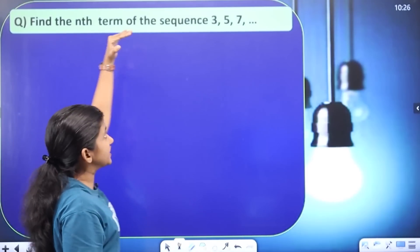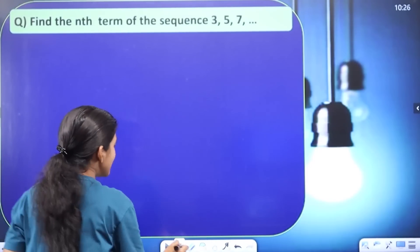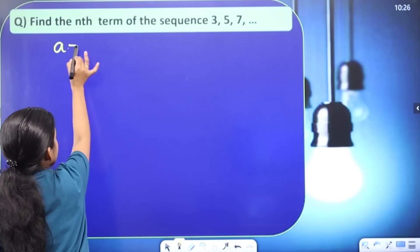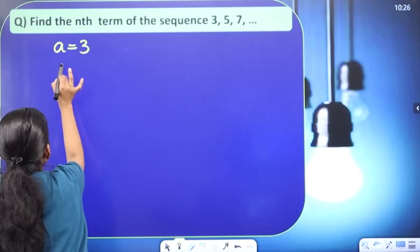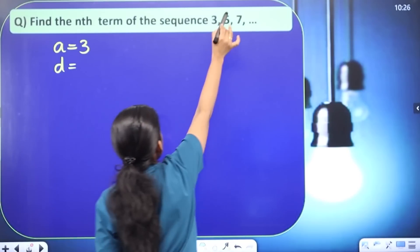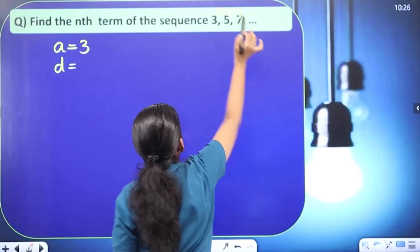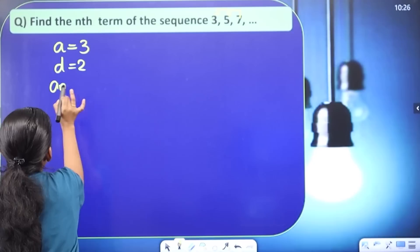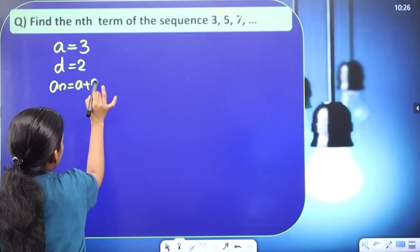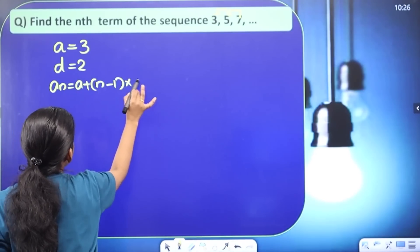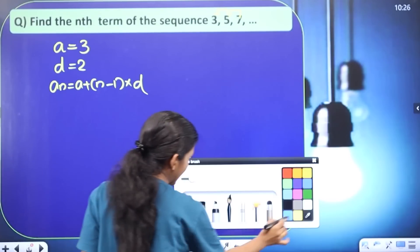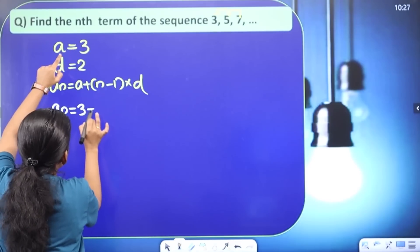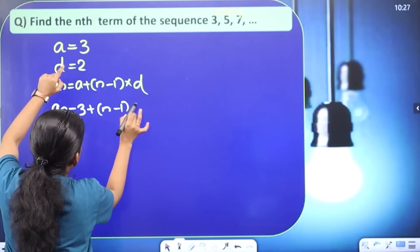Find the nth term of the sequence. We can find the nth term directly using the equation. Here a equals the first term equals 3. The common difference equals the second term minus the first term, and the third term minus the second term, which equals 2. So d = 2. Then an = a + (n − 1) × d.